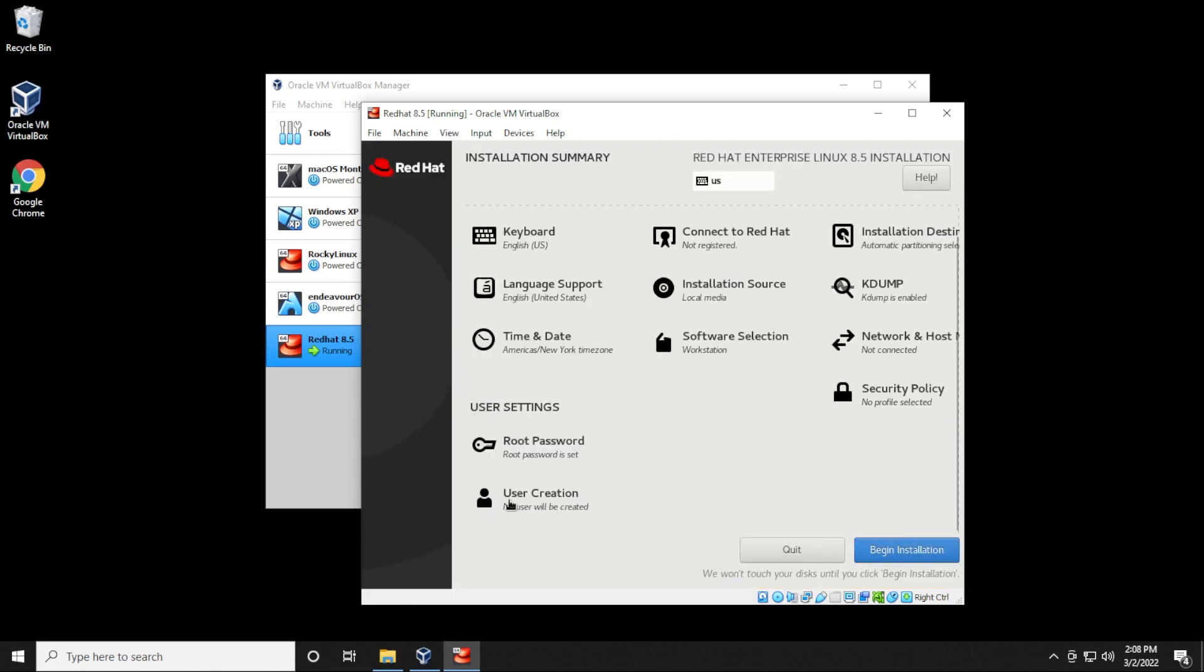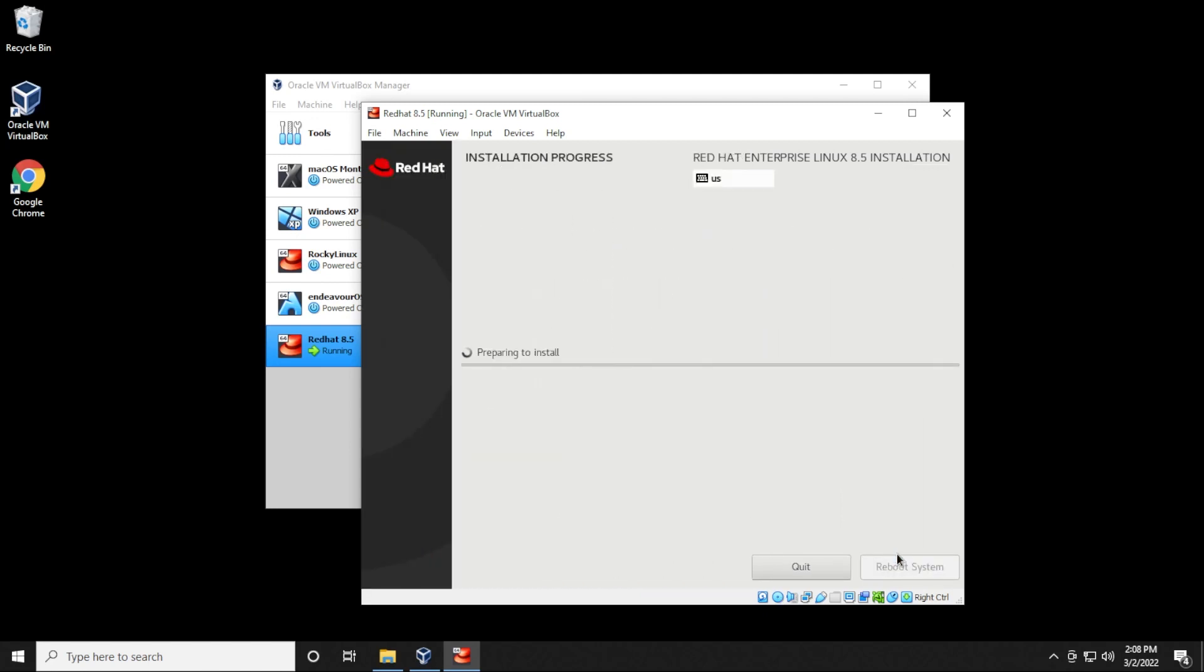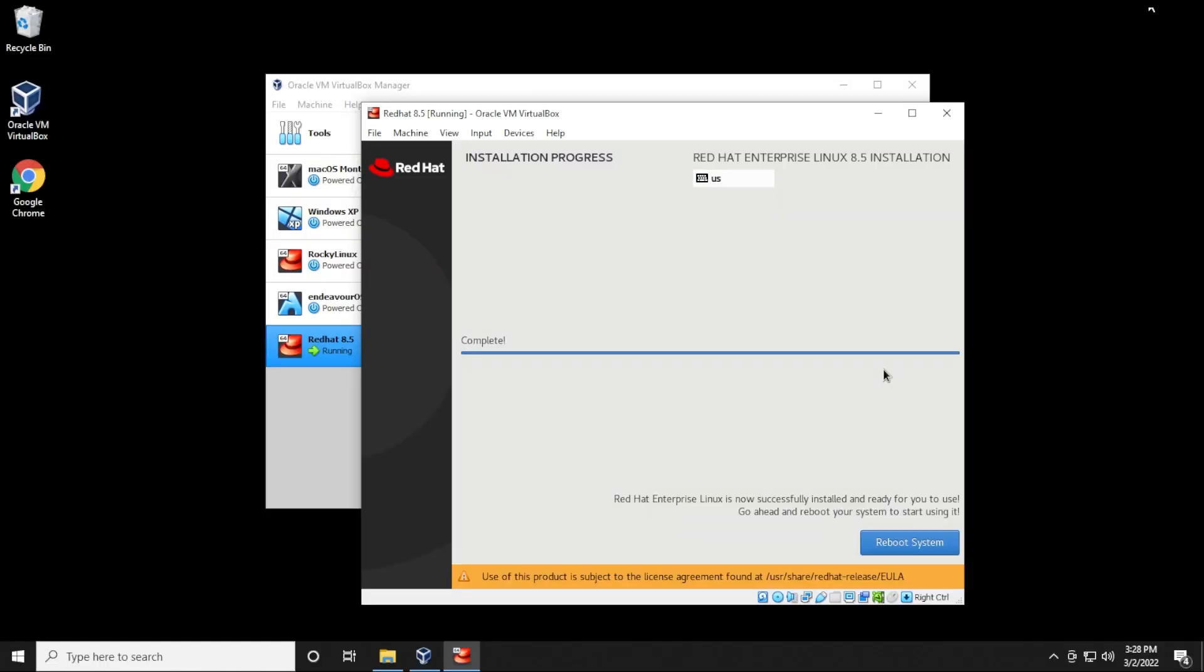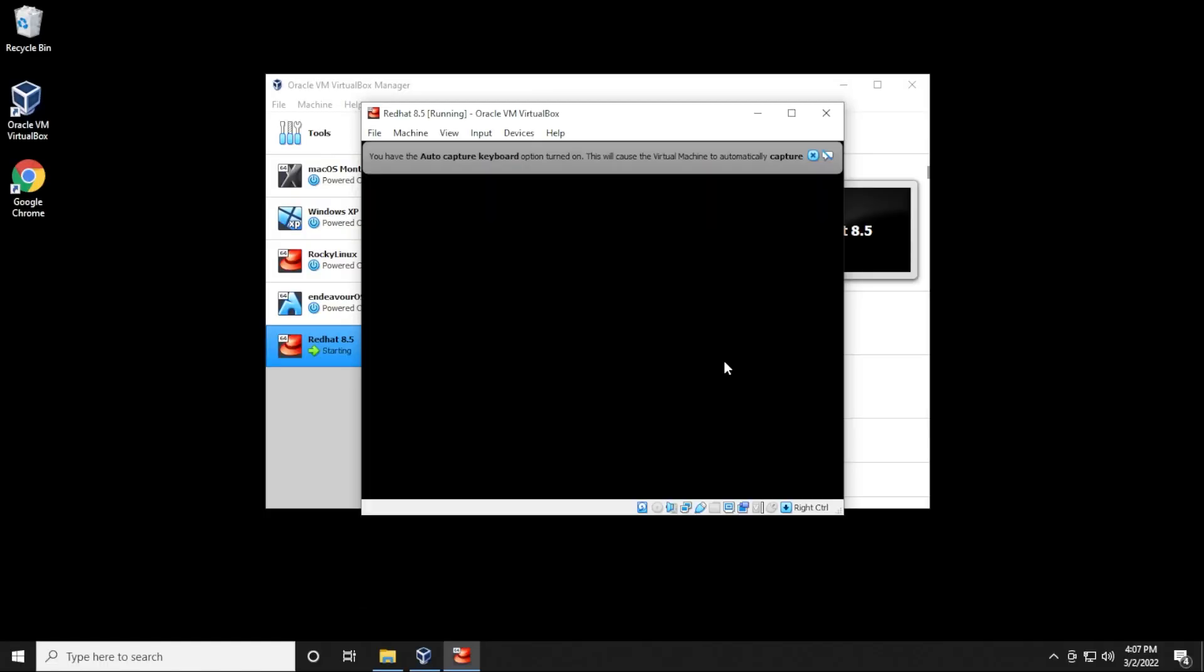If you want to create a user, you can go ahead and do that as well right over here. I'm going to be leaving everything as default for now. I'll click on begin the installation. Okay, so the installation is now complete. We're ready to reboot the system.